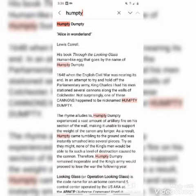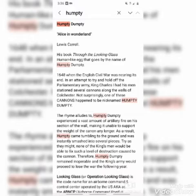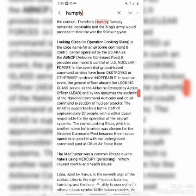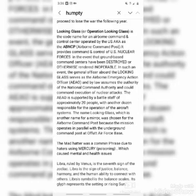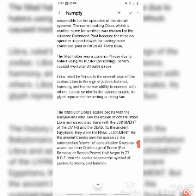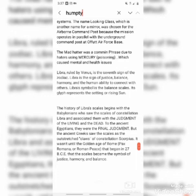This is just at a glance what comes to mind when I think of Alice in Wonderland and Humpty Dumpty. We have Lewis Carroll, we have the Civil War, we have the cannons that King Charles put out, we have Operation Looking Glass, we have the Mad Hatter which is Mercury, we have Libra — which just passed in the sign we had recently with the eclipse, because it happened in the sign of Libra, ruled by Venus, the seventh sign of the zodiac — justice, balance, harmony, and human ability to connect with others. It has the symbol of the scales, and its glyph represents the rising sun. It also has to do with judgment of the living and the dead — the final judgment.